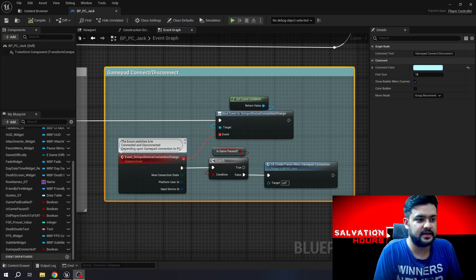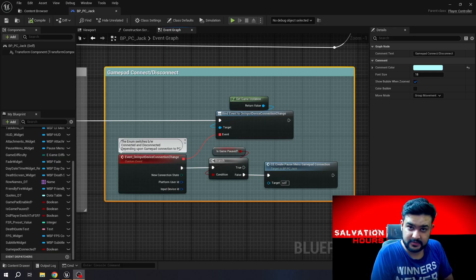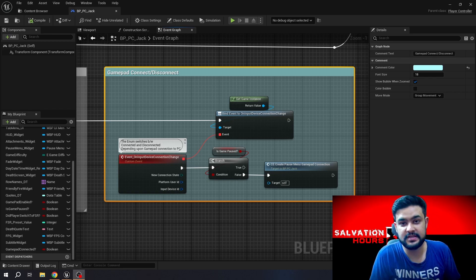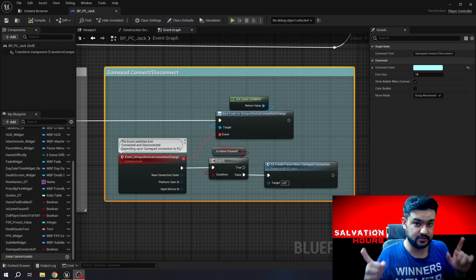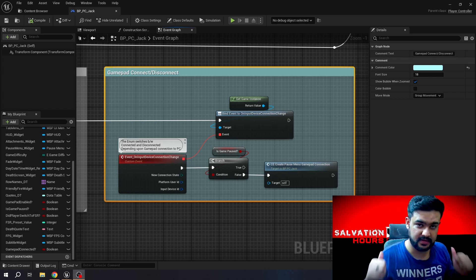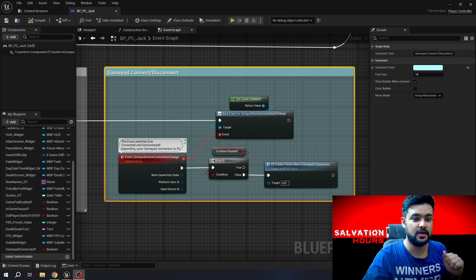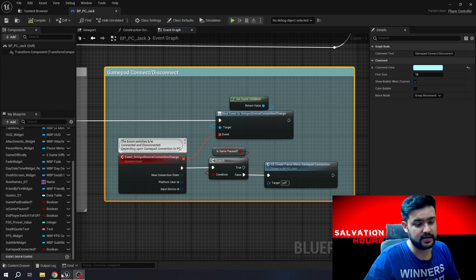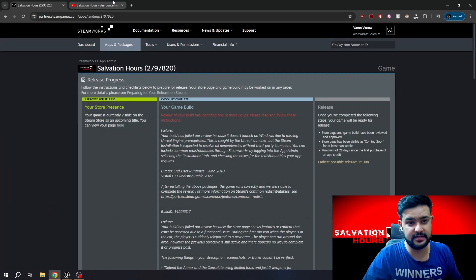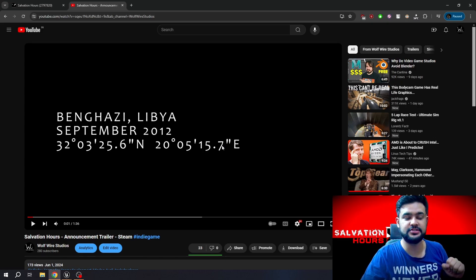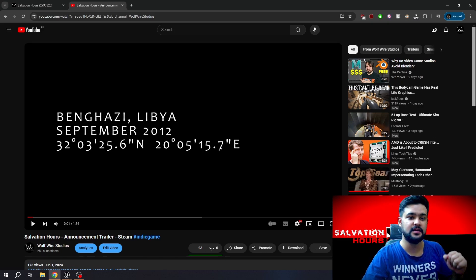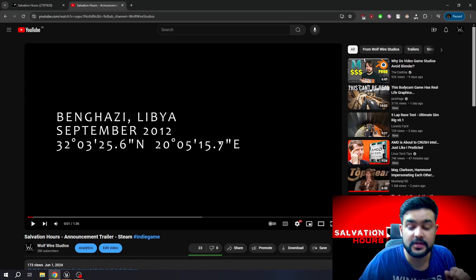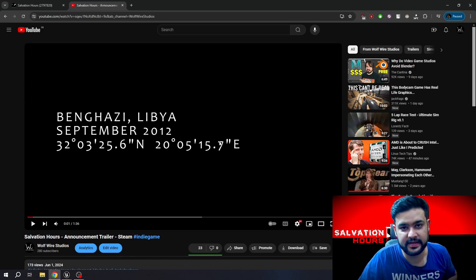Okay, so what's up guys and welcome back to the channel. Long time no see, and I agree. I have been busy with my game. So unless you've been living under a rock, I actually released the trailer for my game Salvation Hours. Just go and check it out, I know you'll like it.